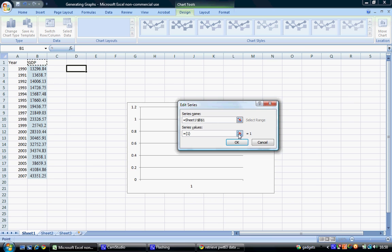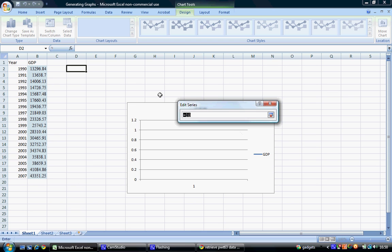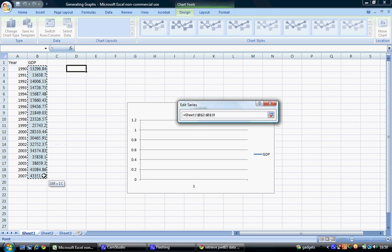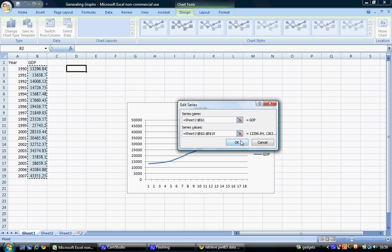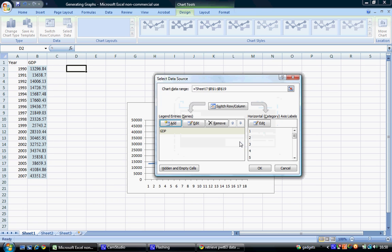Following this, we can choose series values. So we select the tab to the right here, and this allows us to highlight from cell B2 to cell B19. We select OK,